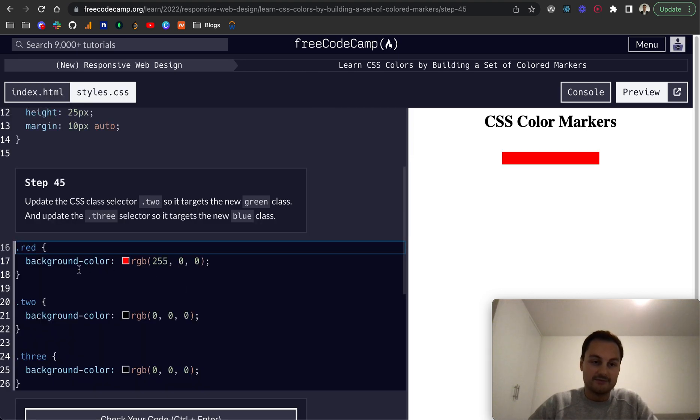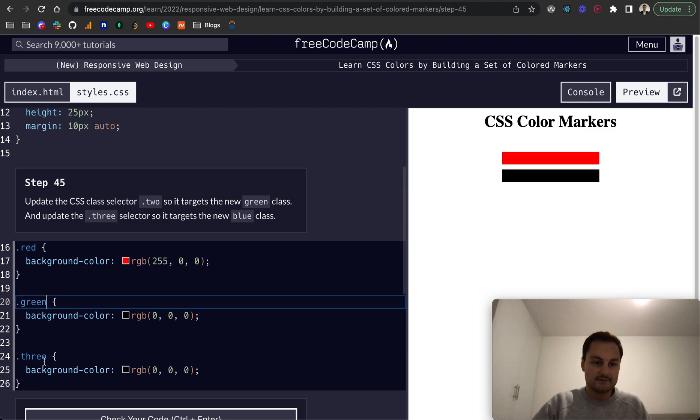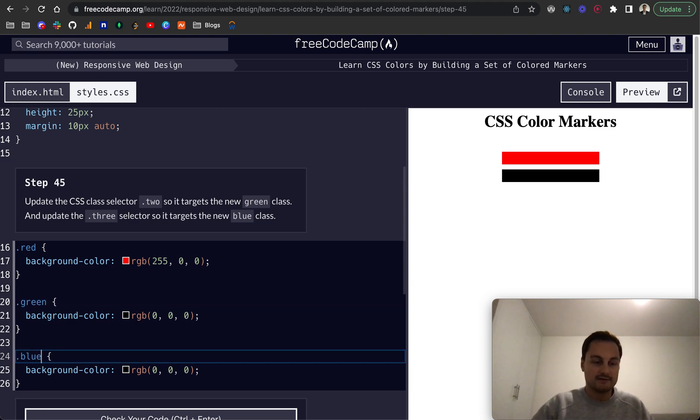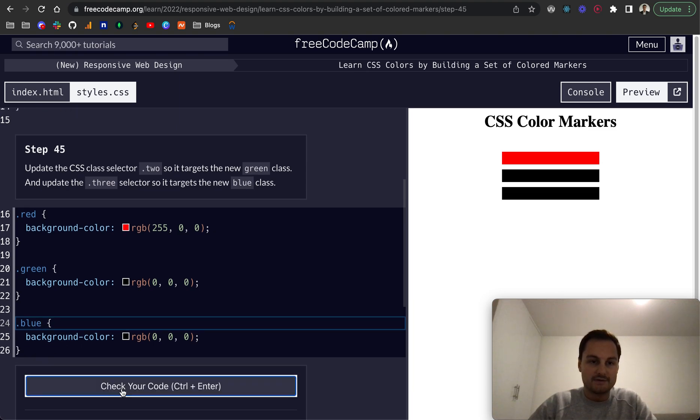There we go. So step, that's just frozen. There we go, step 46.